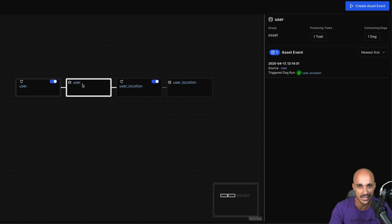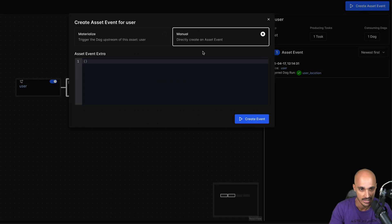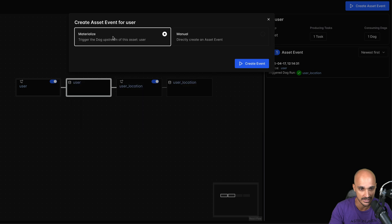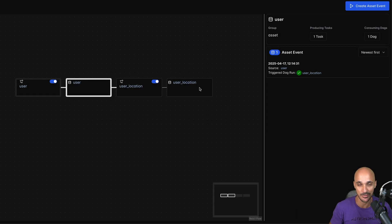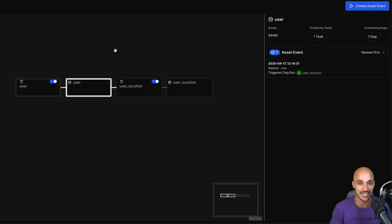And you can materialize your asset just like that: create asset event and then materialize. And here if you create an event you will materialize the user asset as well as the user location asset.